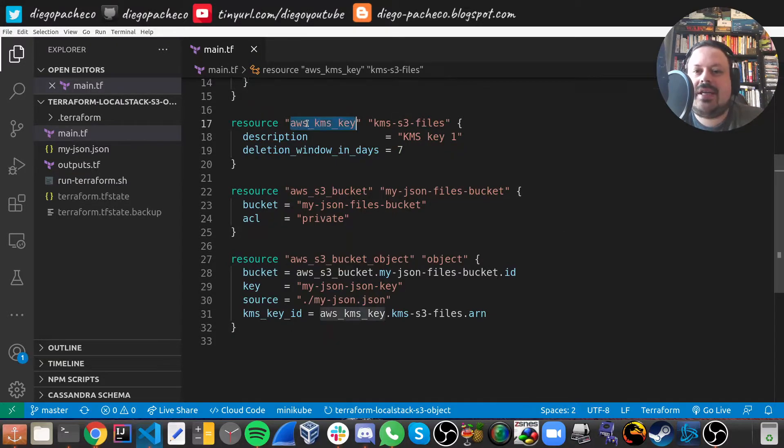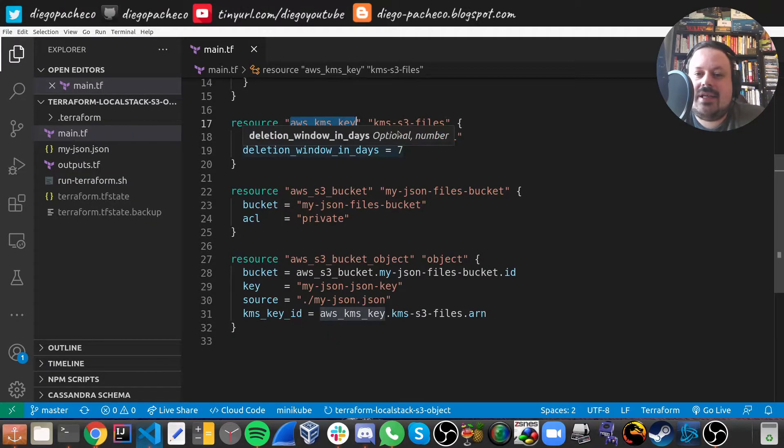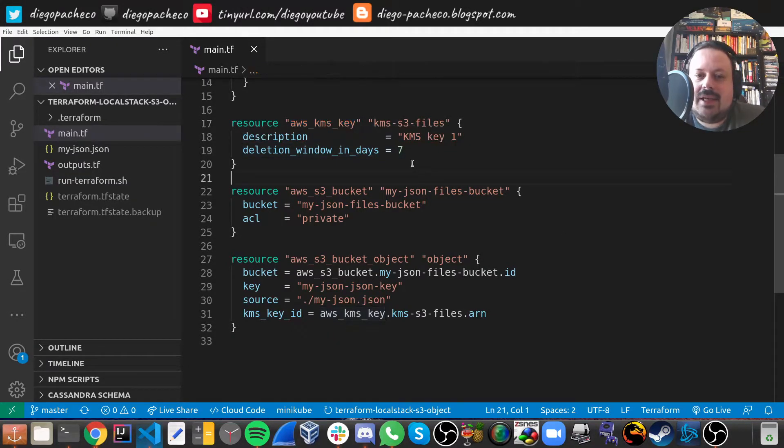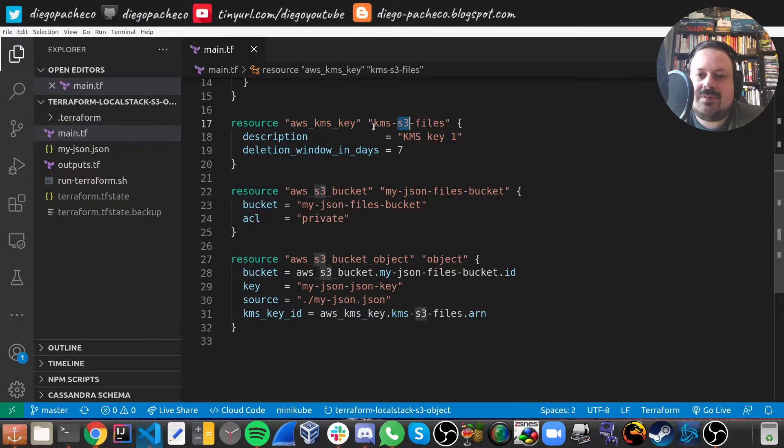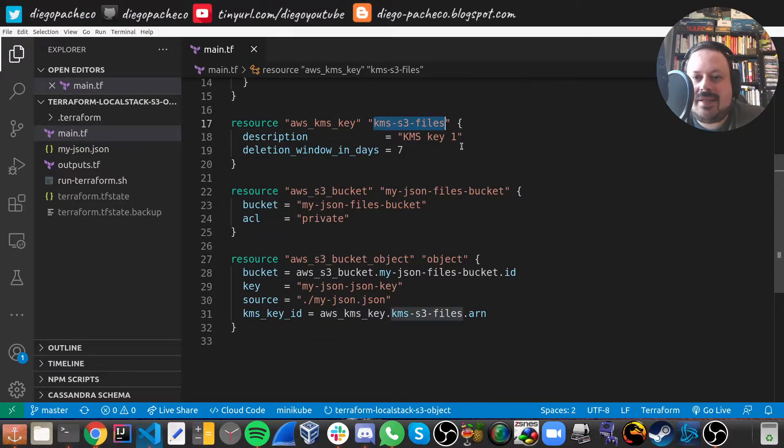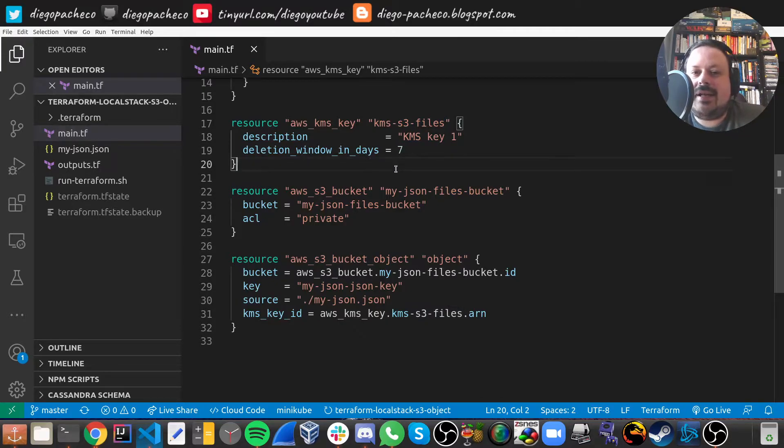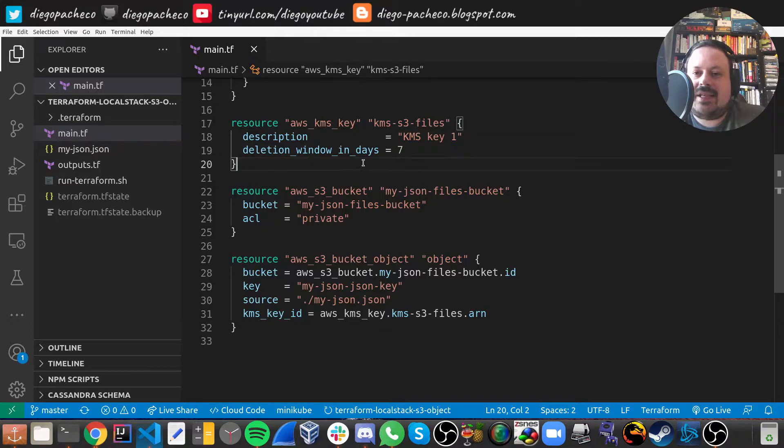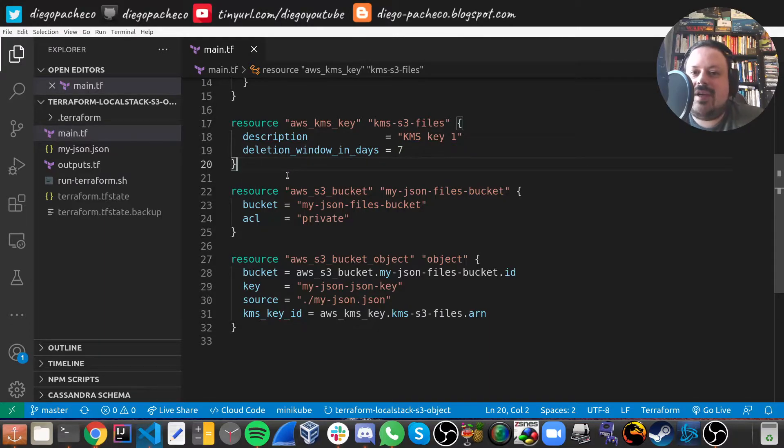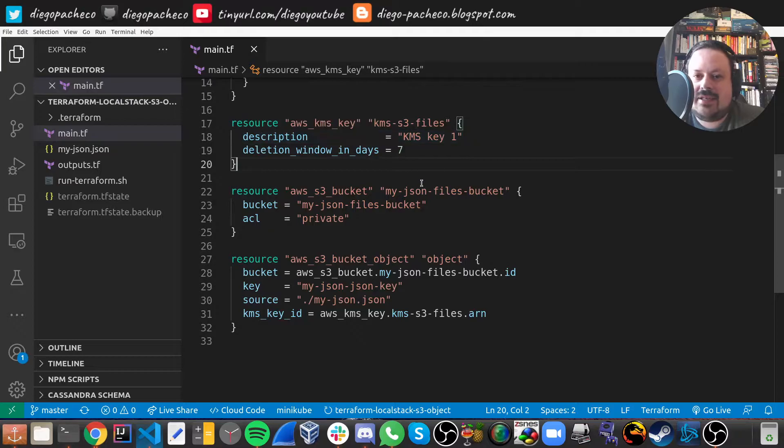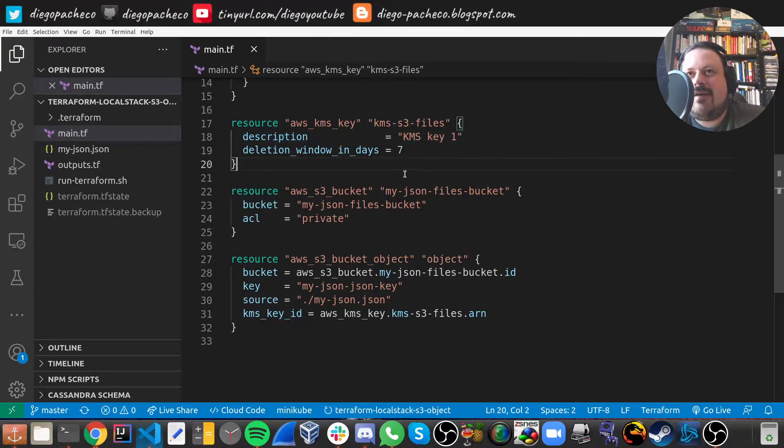So then what we're gonna do is this. First, we're gonna create a KMS key. Basically, we just put the name of the KMS key that will be KMS S3 files. KMS is really cool because the key has a key hierarchy, there's envelope encryption, the key never leaves AWS and can never be hacked. Well, the side effect is that you have remote encryption all the time. But KMS is pretty cool.